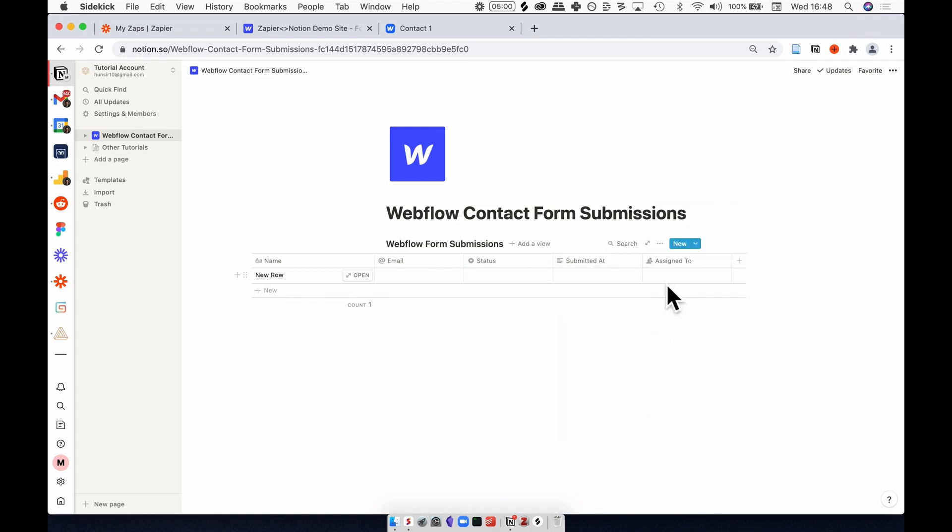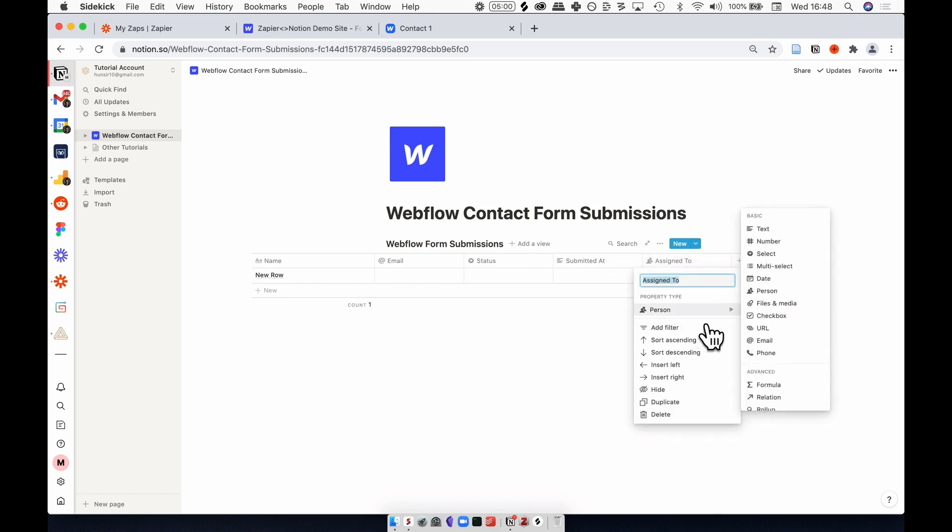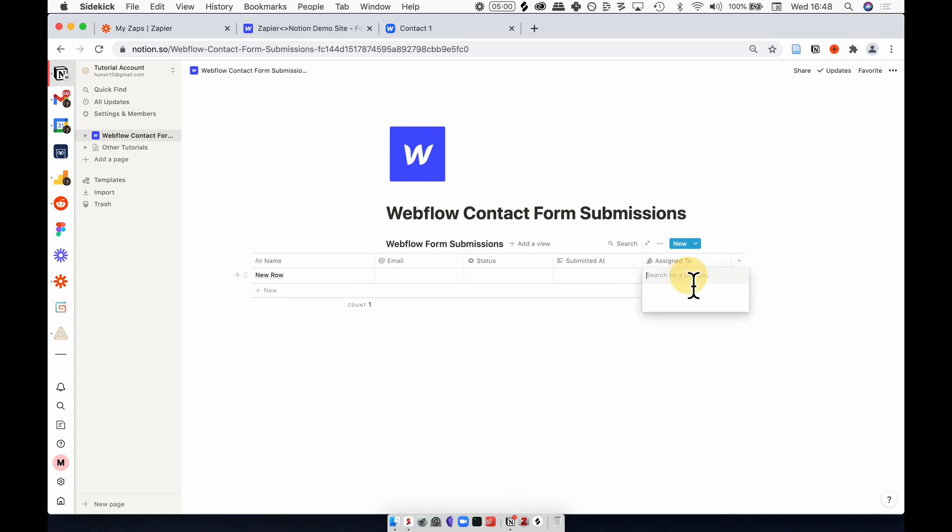And then the final property I have is a person column which allows me to assign this new entry to one of my team members. So far it's just me.